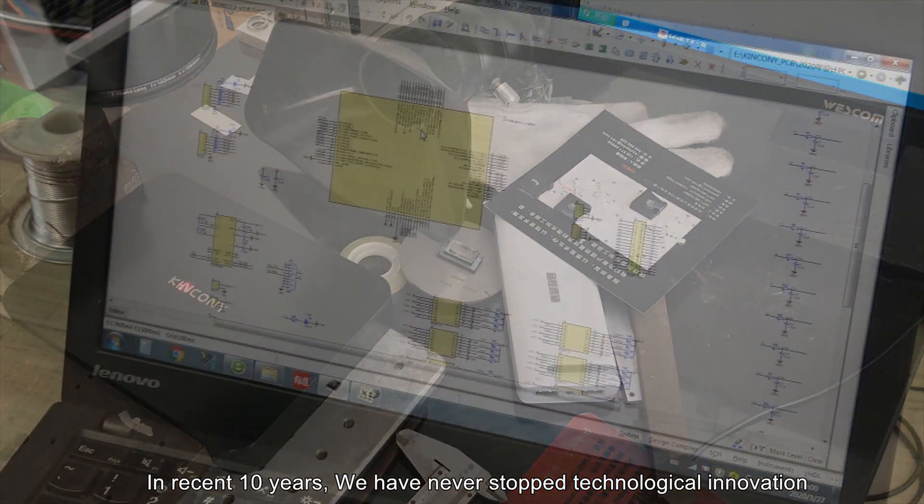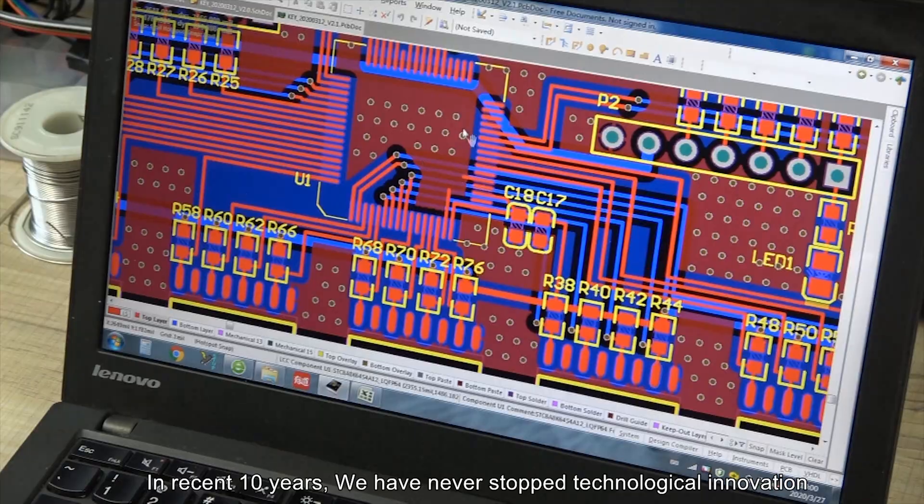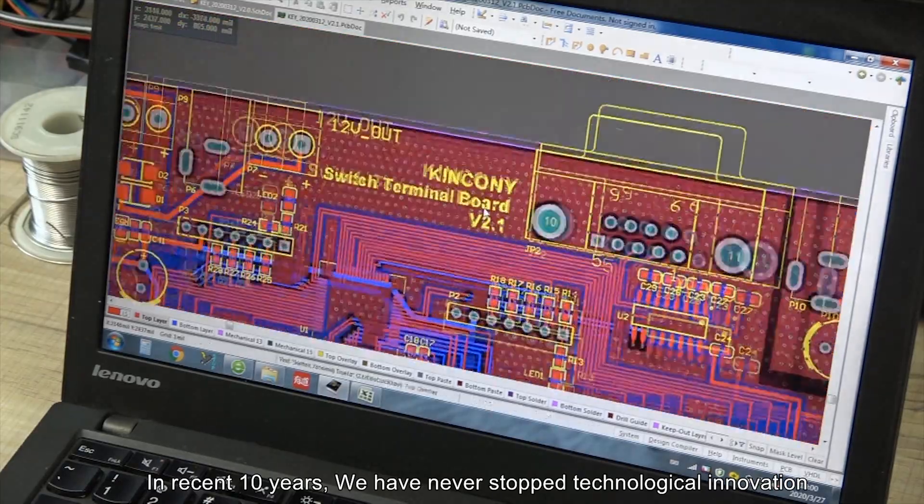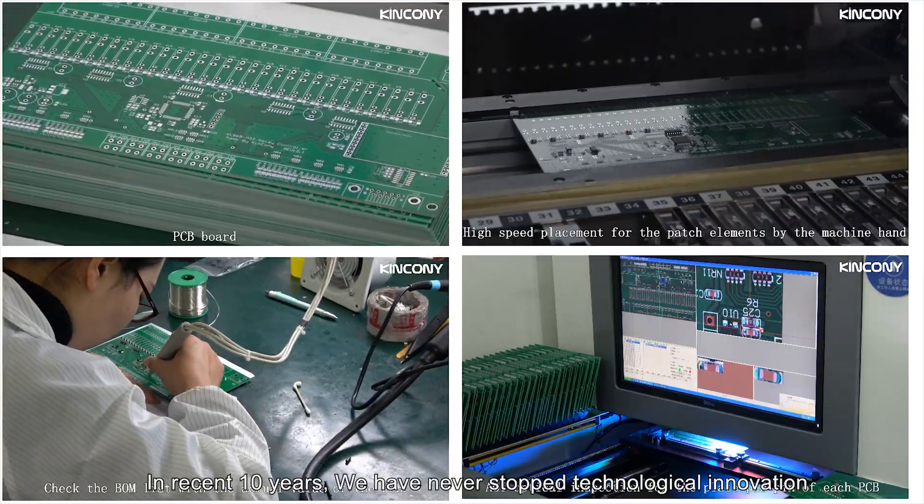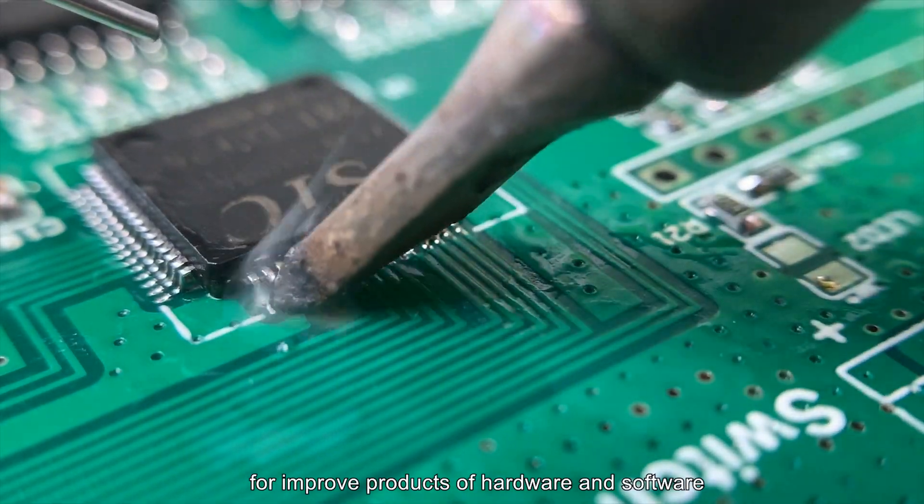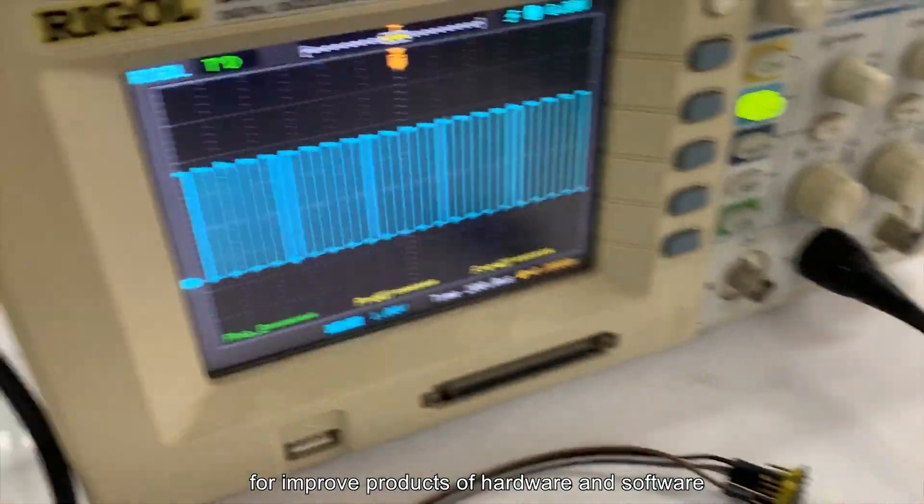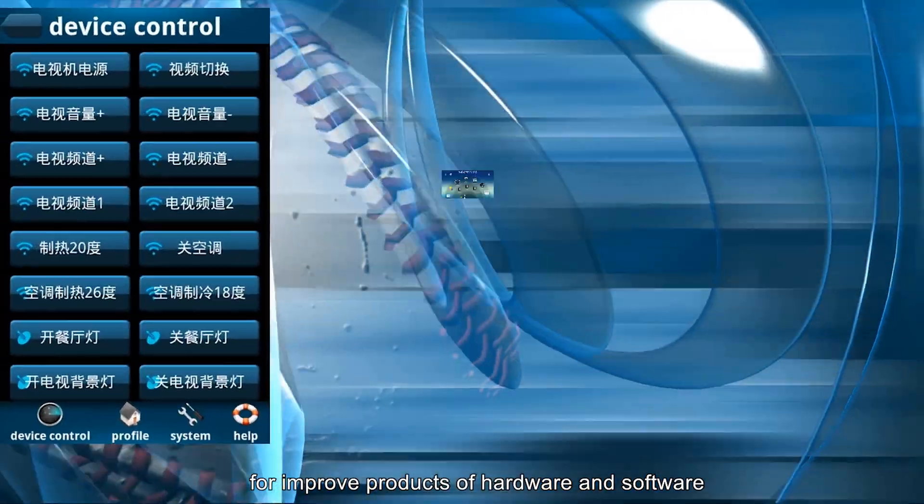In the recent 10 years, we have never stopped technology innovation and product improvement for both hardware and software.